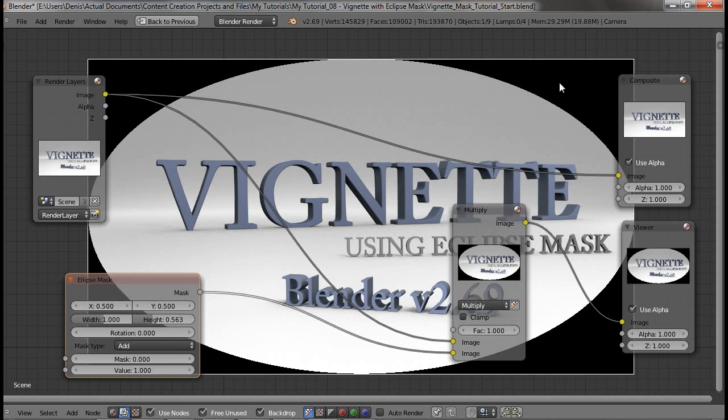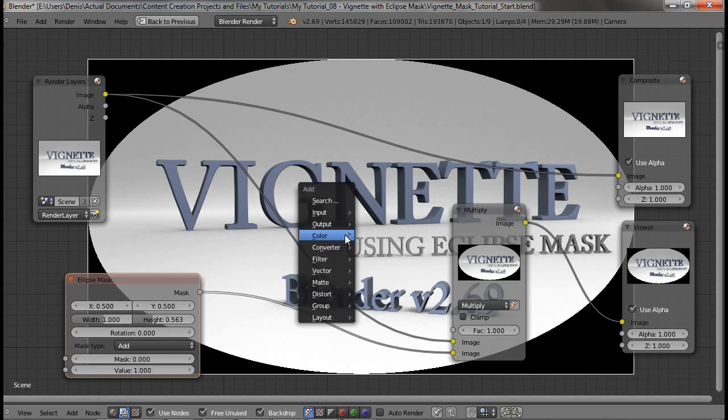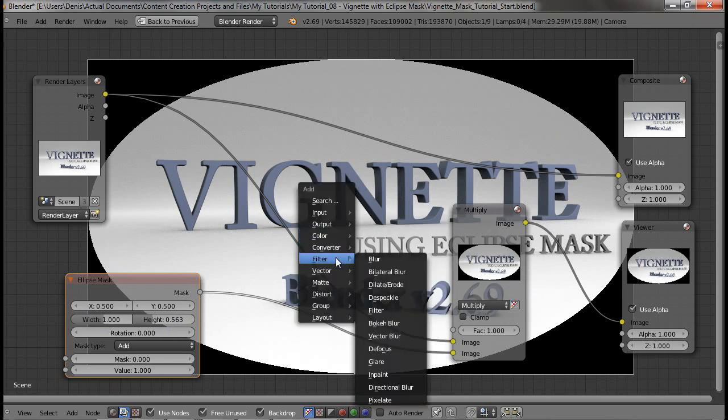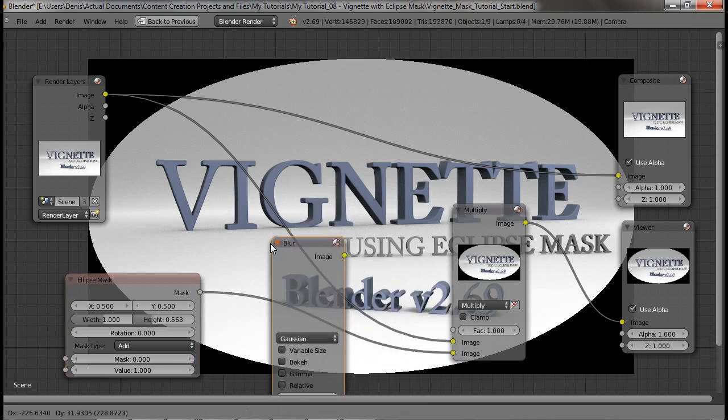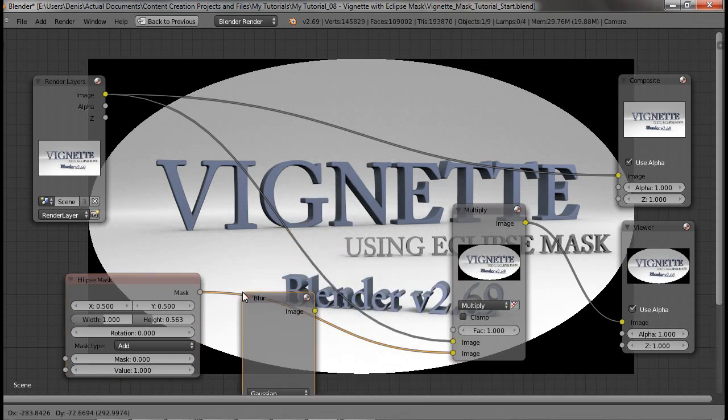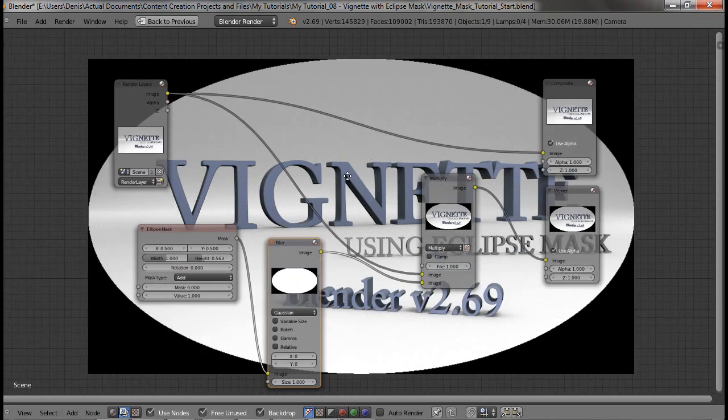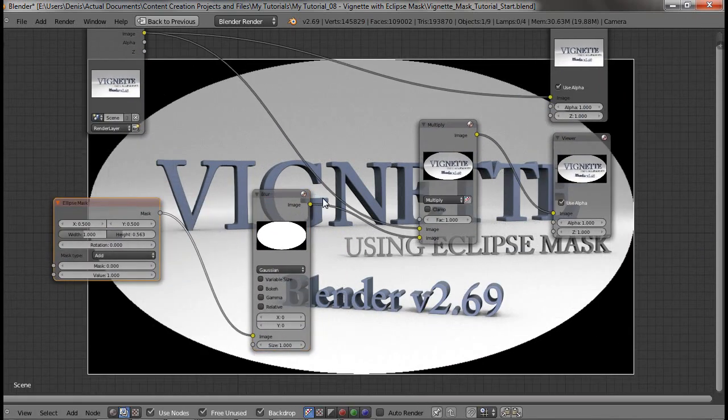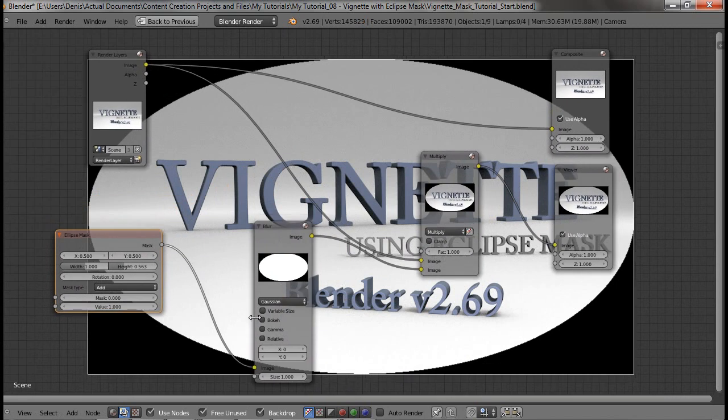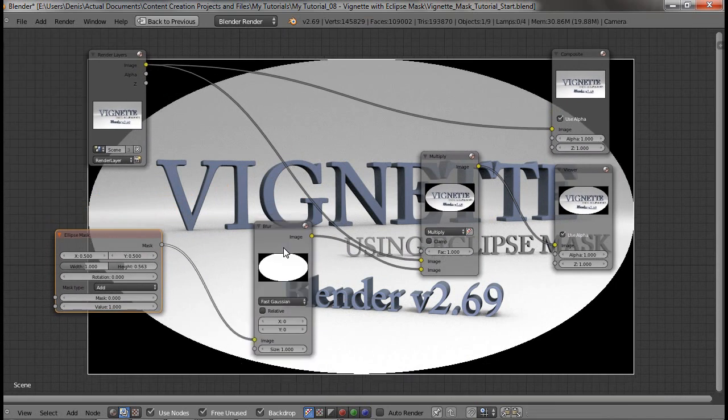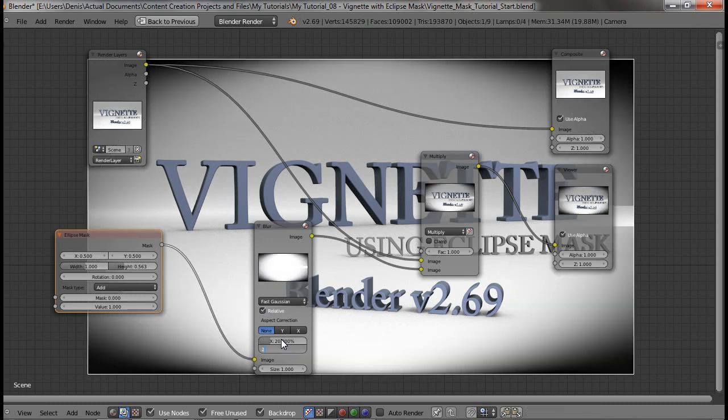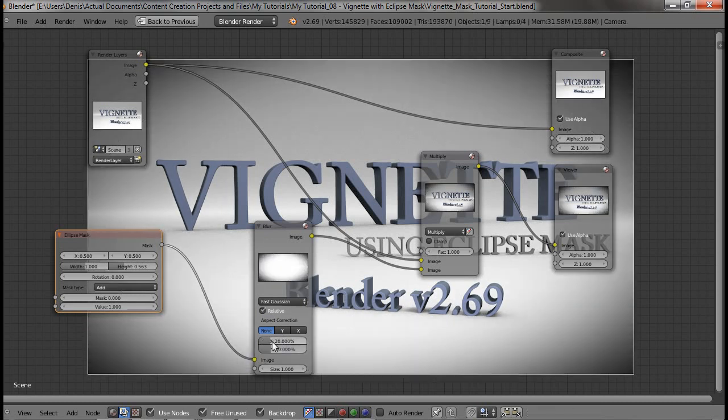Right now it's way too sharp so I'll add a filter blur. Place it in the middle of those two. And I'll set it to fast Gaussian. Hit the relative and about 20% should be fine.